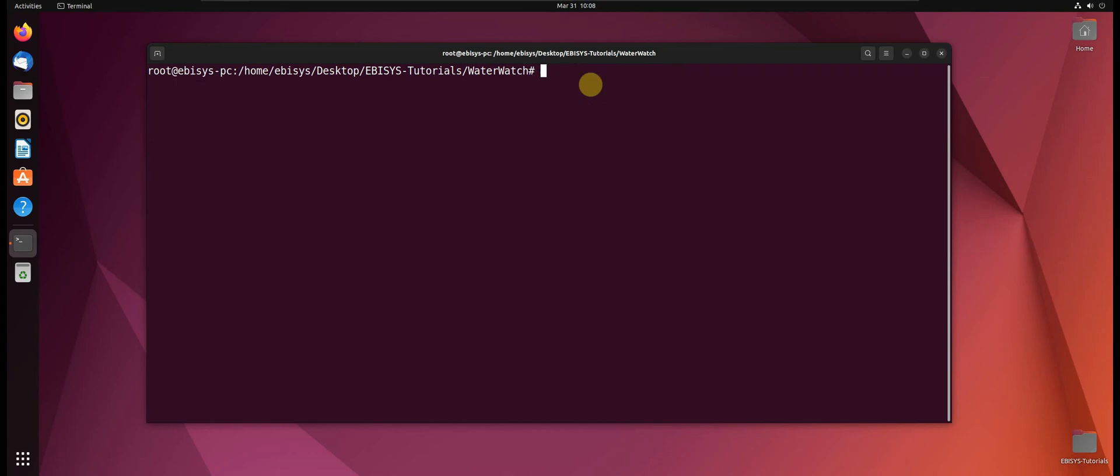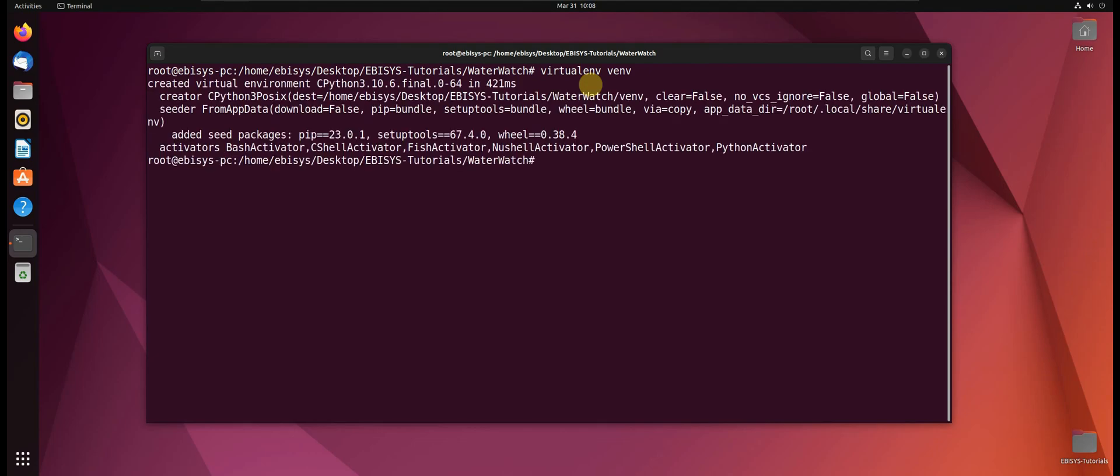So now the next thing that we need to do is create our virtual environment by running the following command: virtualenv venv. So venv is the name of our virtual environment. It can be any name, in this lesson we will call it venv. Okay, so our virtual environment has been created.